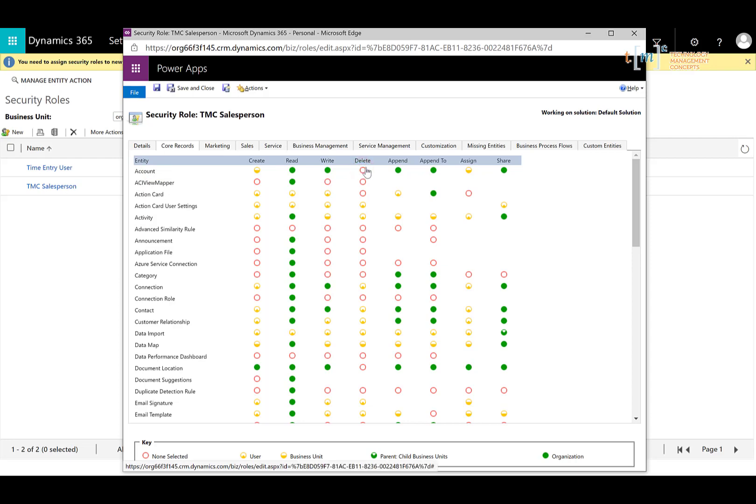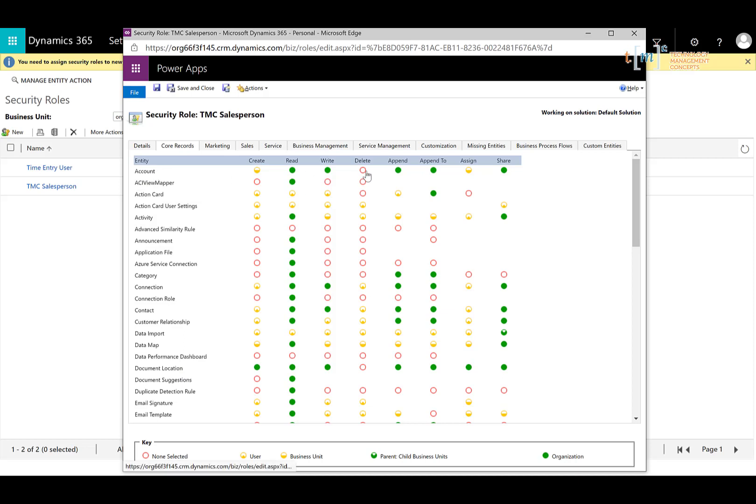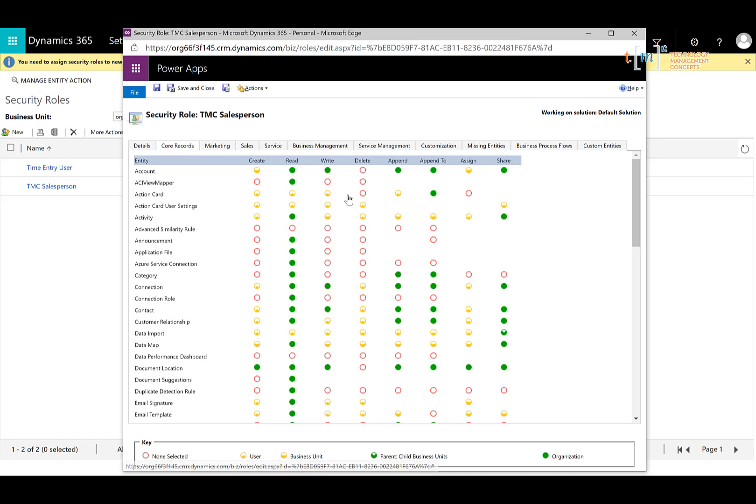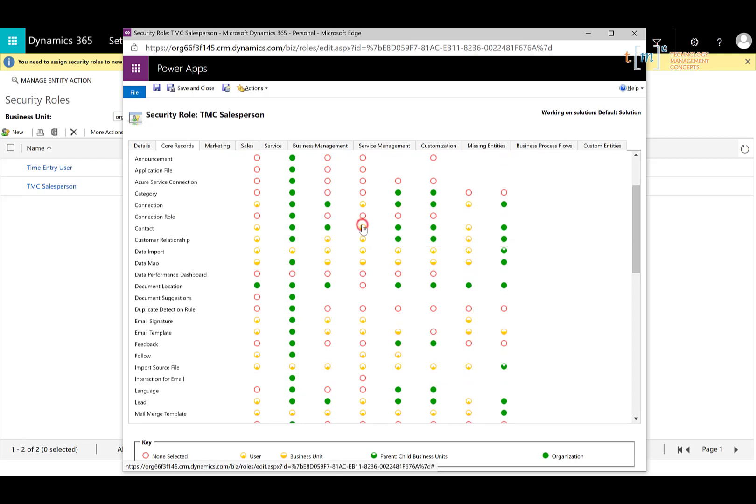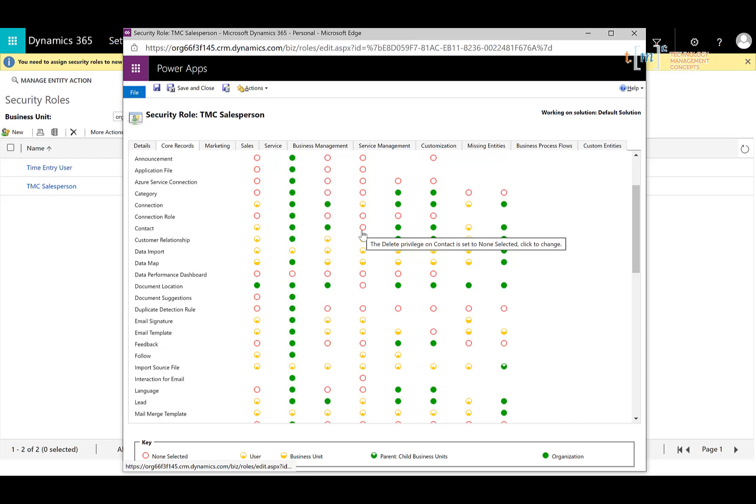So I'm going to click several times here and you can see that the circle is empty. And that says none selected, meaning that people in the TMC salesperson security role cannot delete accounts, whether they're their own or anybody else's. So we're going to scroll down. We don't want to remove this entire column. We just want to go to those entities that we find a little more important and sensitive and remove that option for delete.